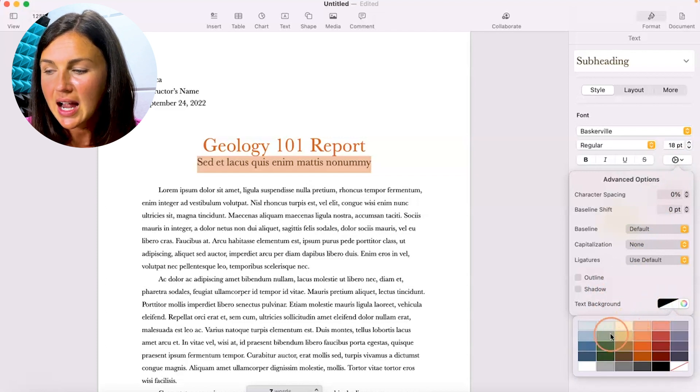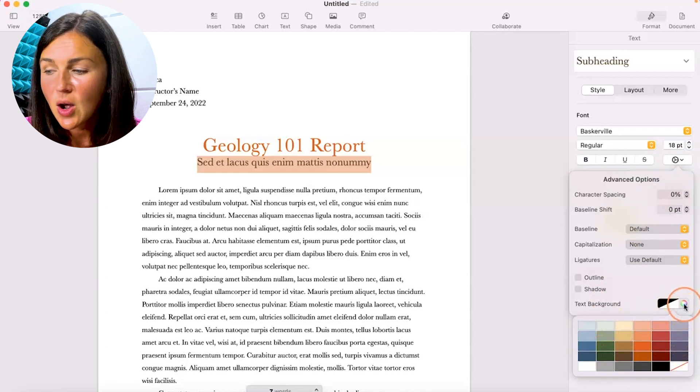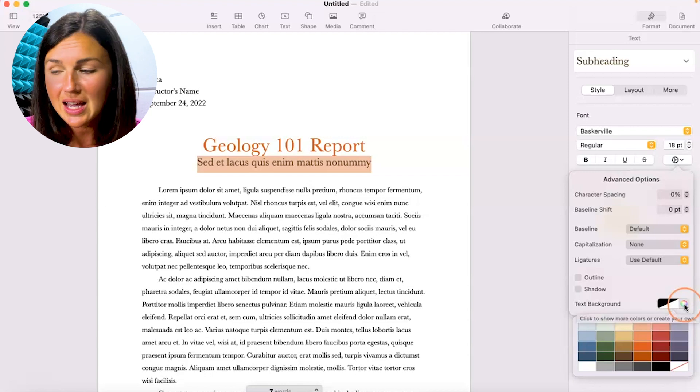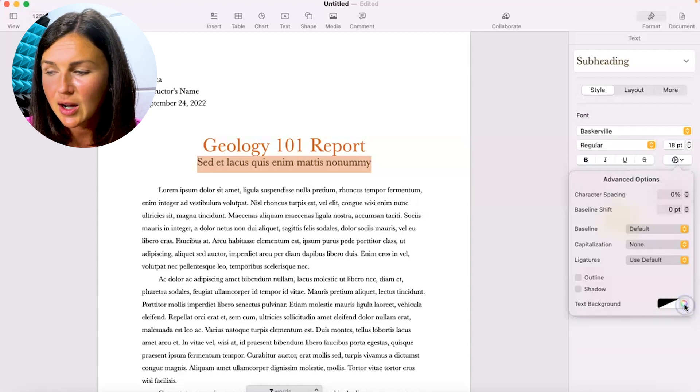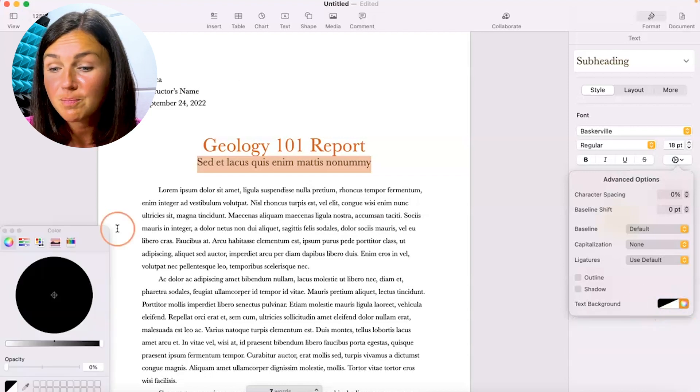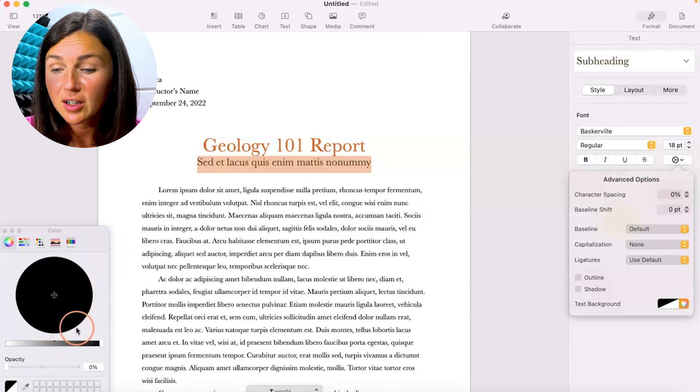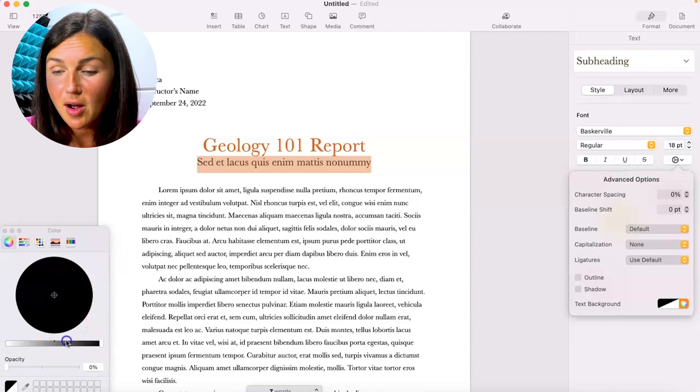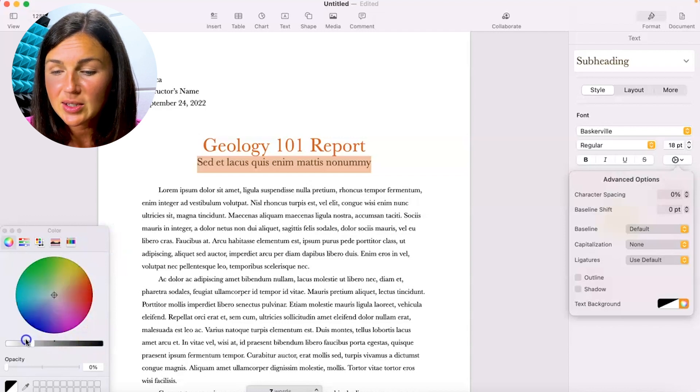I can then choose to highlight it with these default colors, or if I don't see the highlighter color I wish to use, click on the little color scheme on the right next to it.